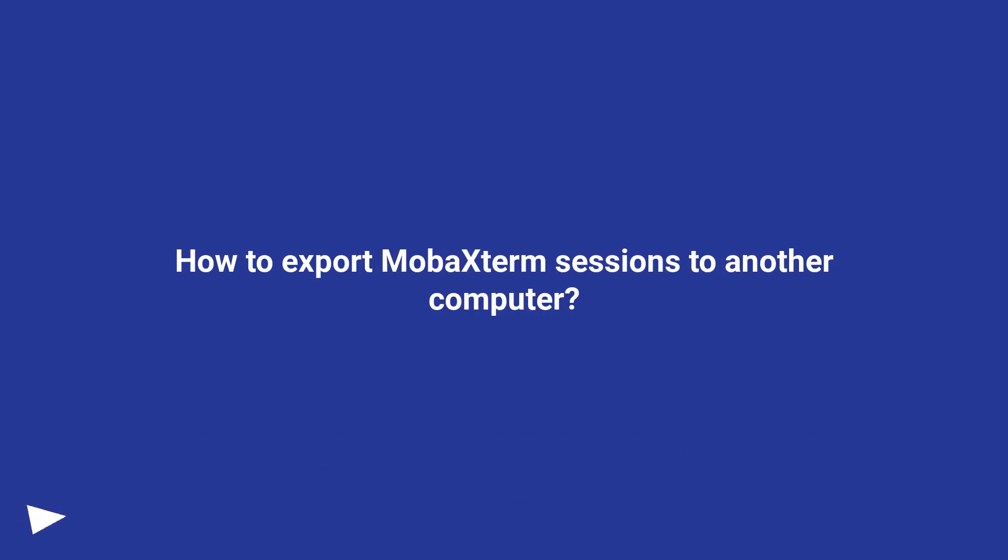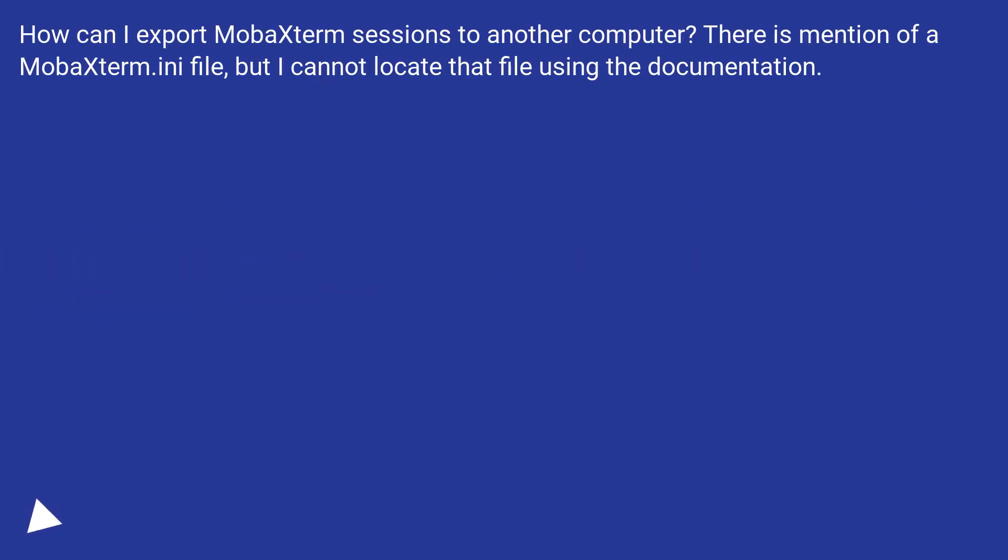How to export MobaXterm sessions to another computer. How can I export MobaXterm sessions to another computer? There is mention of a MobaXterm.ini file, but I cannot locate that file using the documentation.